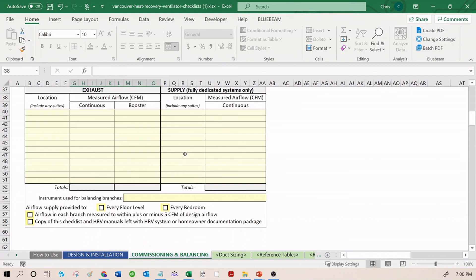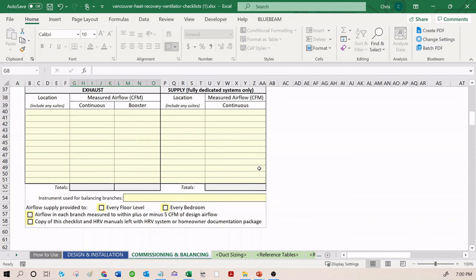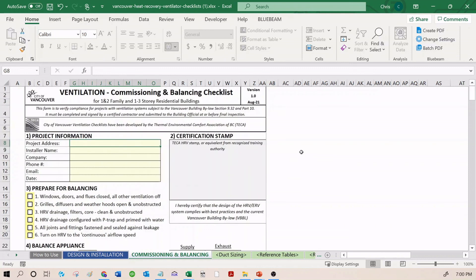This is also a very incentivizing thing for builders or developers or contractors to provide to their clients. Homeowners like to know that the ventilation system in their building has been calibrated and it is accurate and that they are getting fresh air to all the zones that need fresh air. This has been a quick overview of the new City of Vancouver checklists.